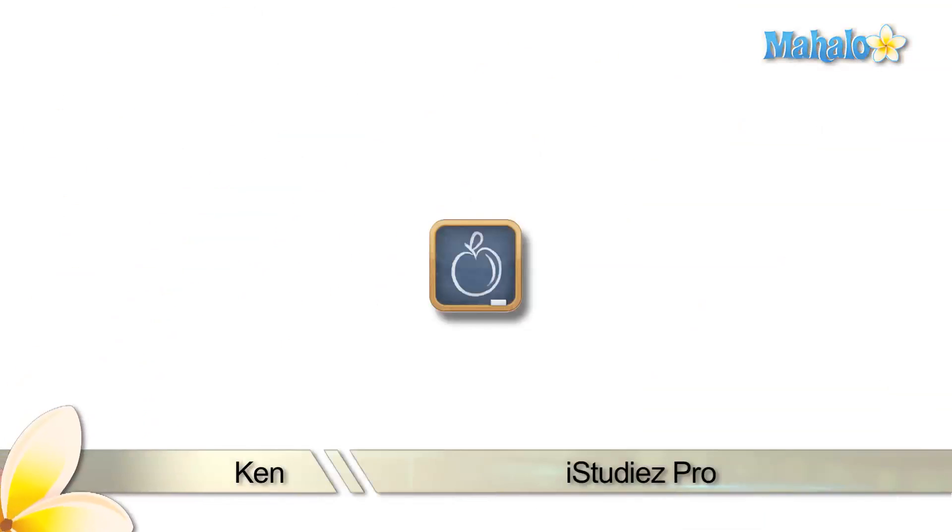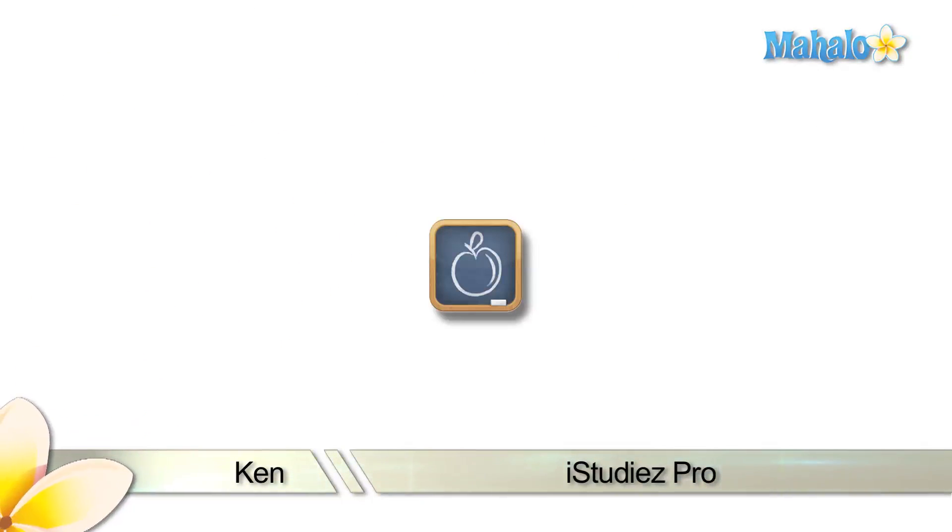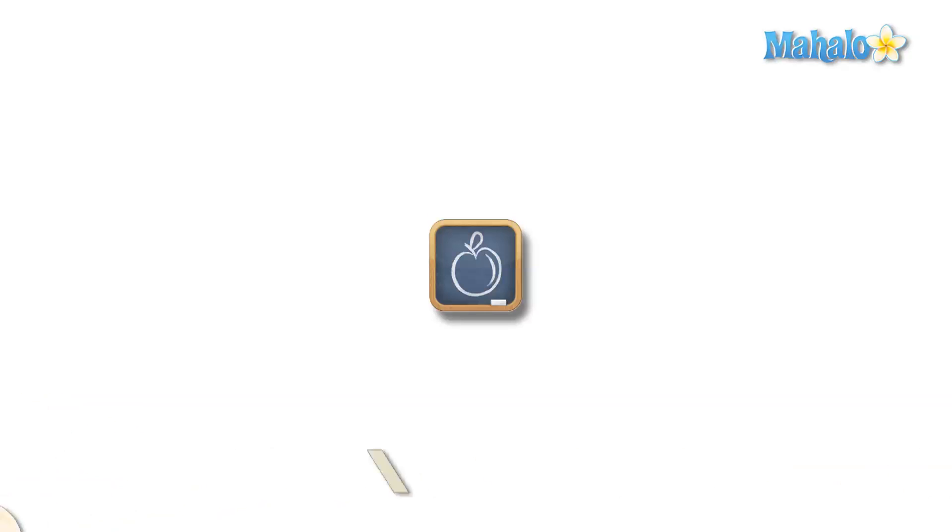Greetings, this is Ken from Mahalo.com with a review of iStudies Pro for the iPad. If you'd like to see more reviews, please subscribe below. If you have any requests, please send them to request at Mahalo.com.